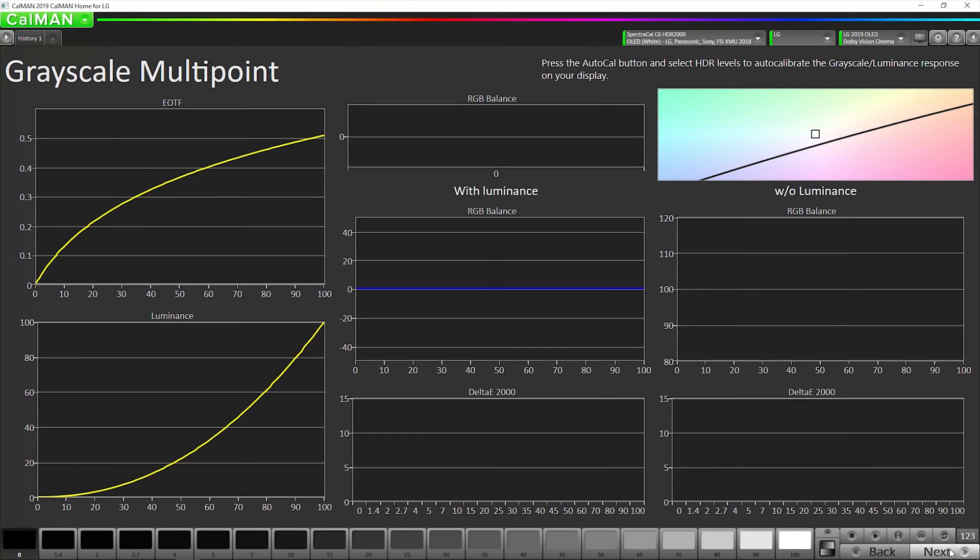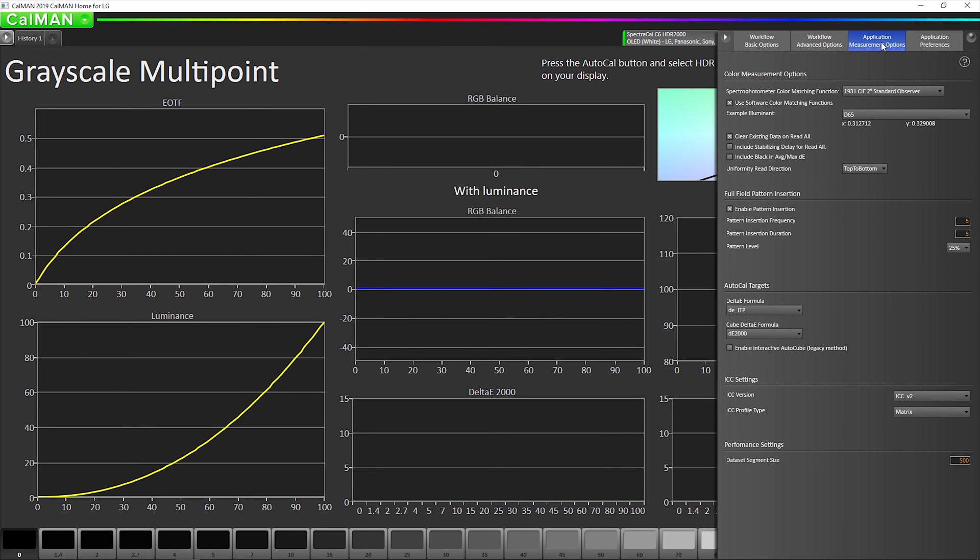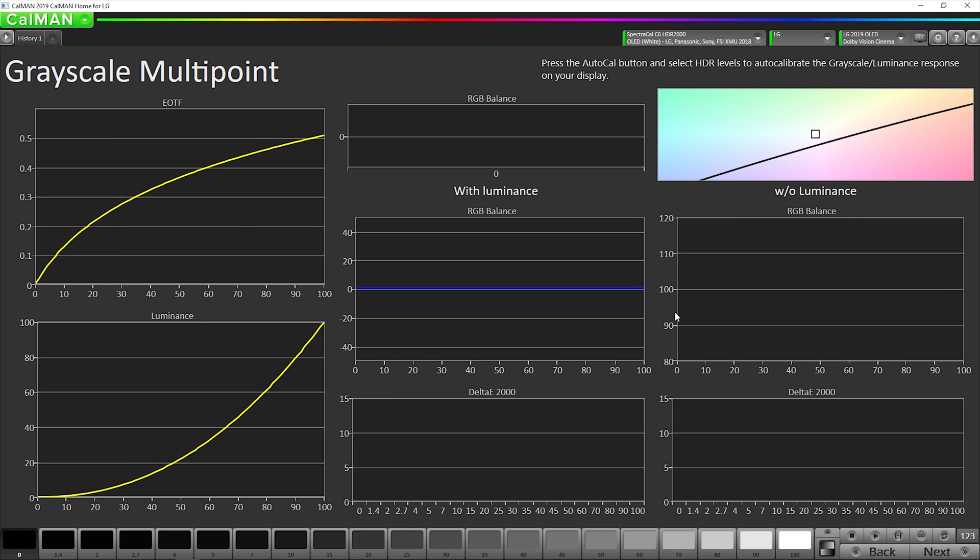Next step is our AutoCal of our 1D lookup table. Now, if we want the best accuracy possible, then I recommend going up here and going to application measurement options and making sure that this is set to delta ITP, DEITP. It will take a little bit longer to do the grayscale, but I think the extra time is worth it, and the increased accuracy, especially near black, is worth the extra time.